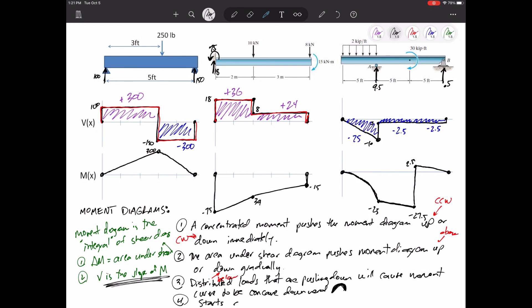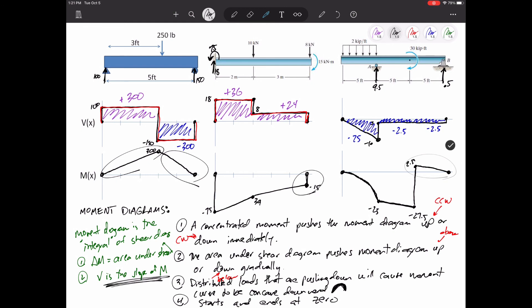We also have to make sure we start and end at zero. The first and last beams start and end at zero. The middle one also starts at zero, but then immediately gets pushed down by 75 due to the concentrated moment, and it ends at zero because the last thing that happens is it gets pushed up by 15. To clarify: a counterclockwise moment pushes the moment diagram straight down, and a clockwise moment pushes it straight up. It all goes back to the sum of moments equals zero — what internal bending moment do I need so that the sum of moments is equal to zero?